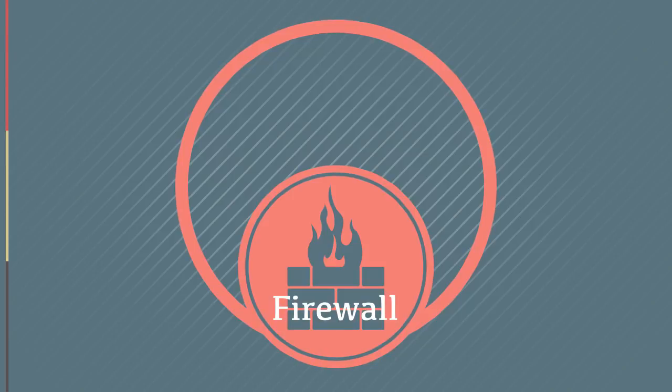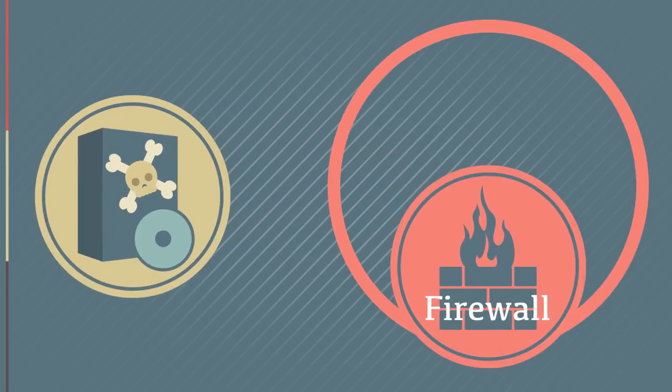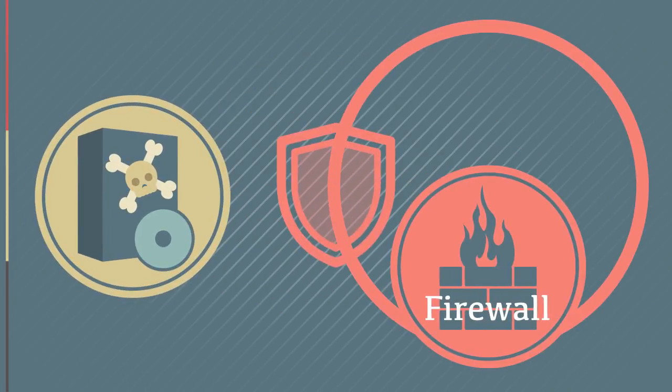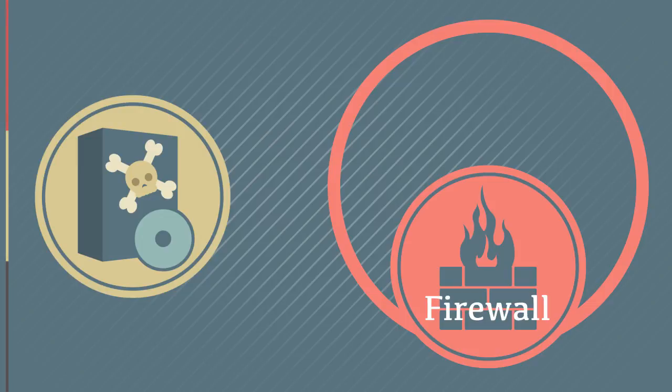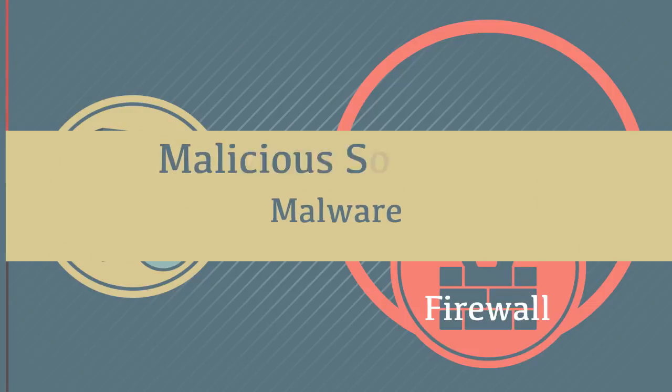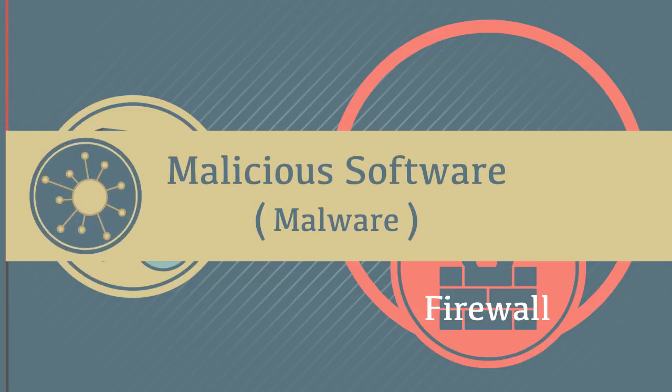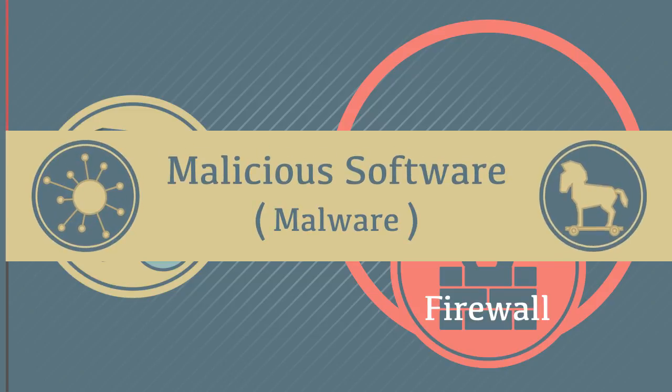The firewall blocks the intrusion of software that has been specifically designed to damage or disrupt an operating system or network. This type of software is called malware, which is short for malicious software. Some examples of malware include viruses and trojans.